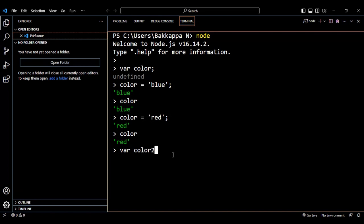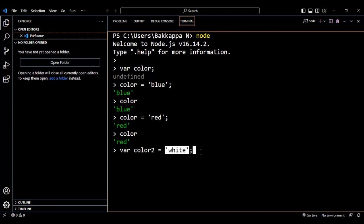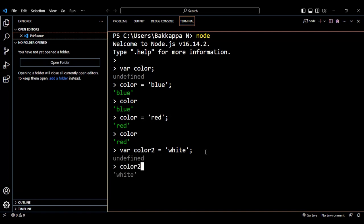A variable name can be a combination of alphabets and numeric values, like 'color2'. I'll assign the value 'white', so 'color2' is 'white'. This is how you declare a variable and directly assign a value in a single line. Let's print the 'color2' variable — the output is 'white'.